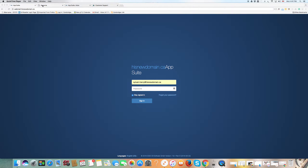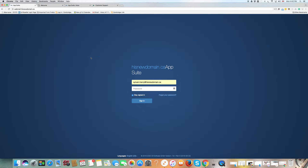I will be showing you three screens in this presentation. The first one is the login screen — the web-based email login screen, or what we call the webmail screen. To go to this one, you go to webmail at your domain. In my case, it's his new domain dot ca. In your case, it would be your domain name, and it will bring you to this page.